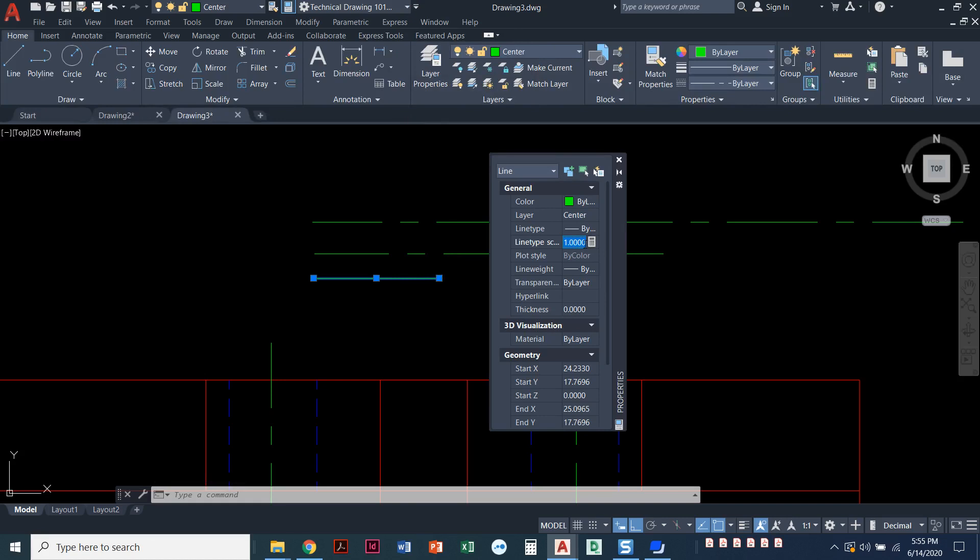Whatever we set here is not going to change other lines. Now, the interesting thing is we just set our global LT scale to be 0.5 and it's telling me that the LT scale here is one. What that is, it's one times whatever the global LT scale is. So it's got a line type scale factor of one.